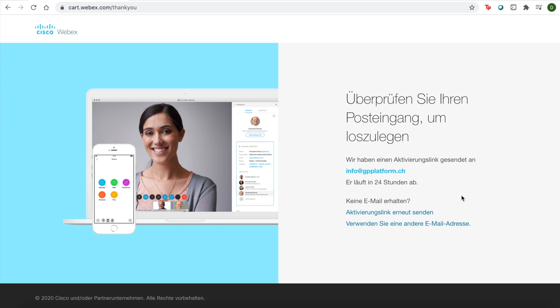This is letting me know that I will have received a confirmation email. I'll open that email.